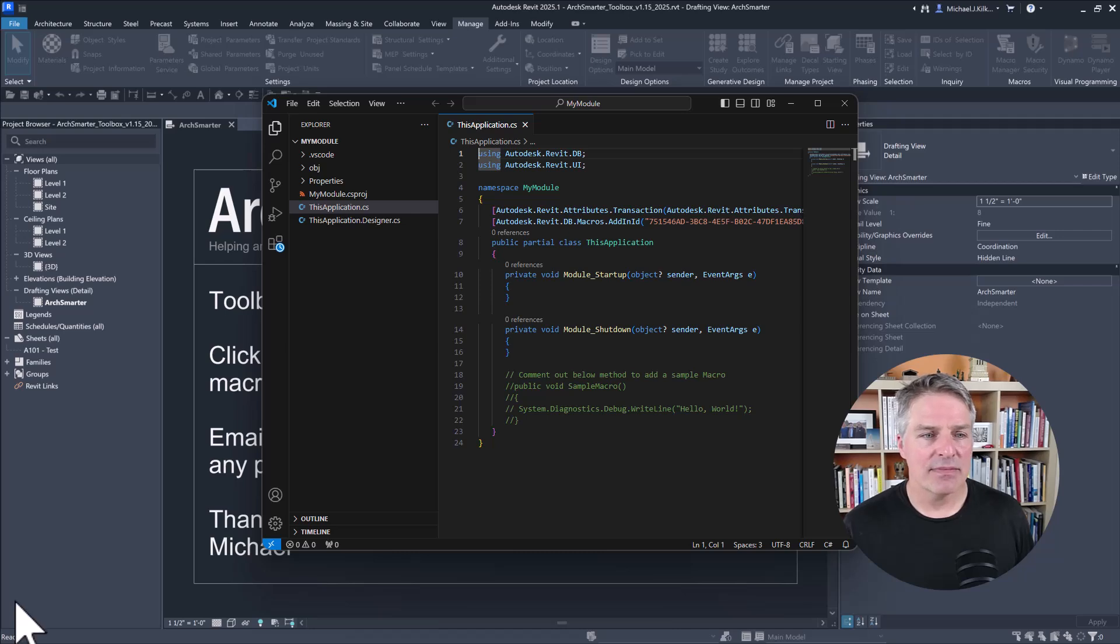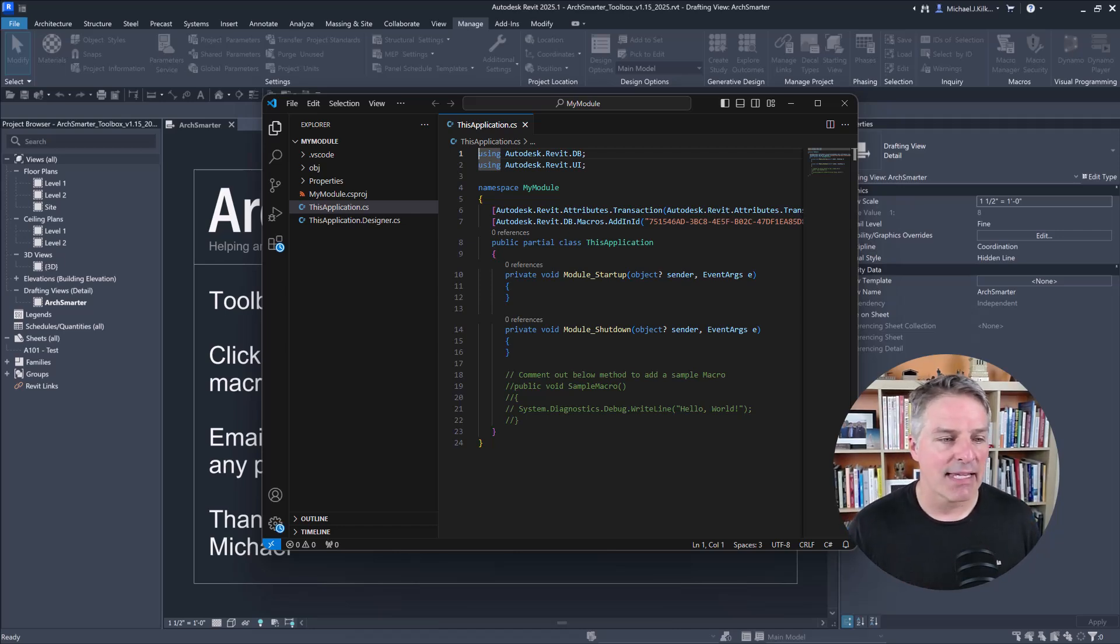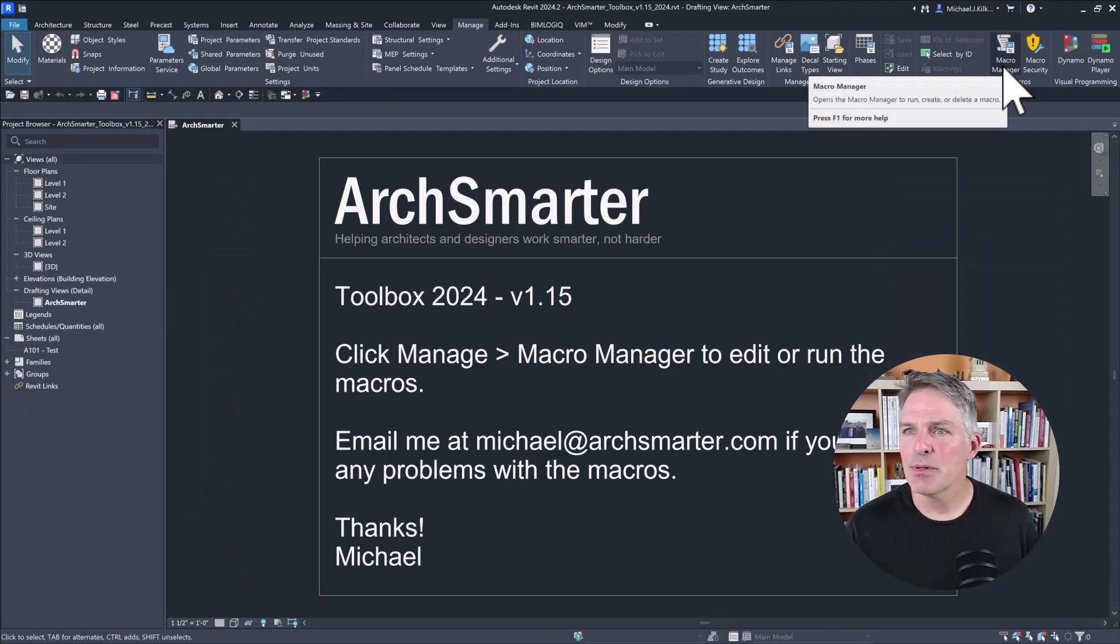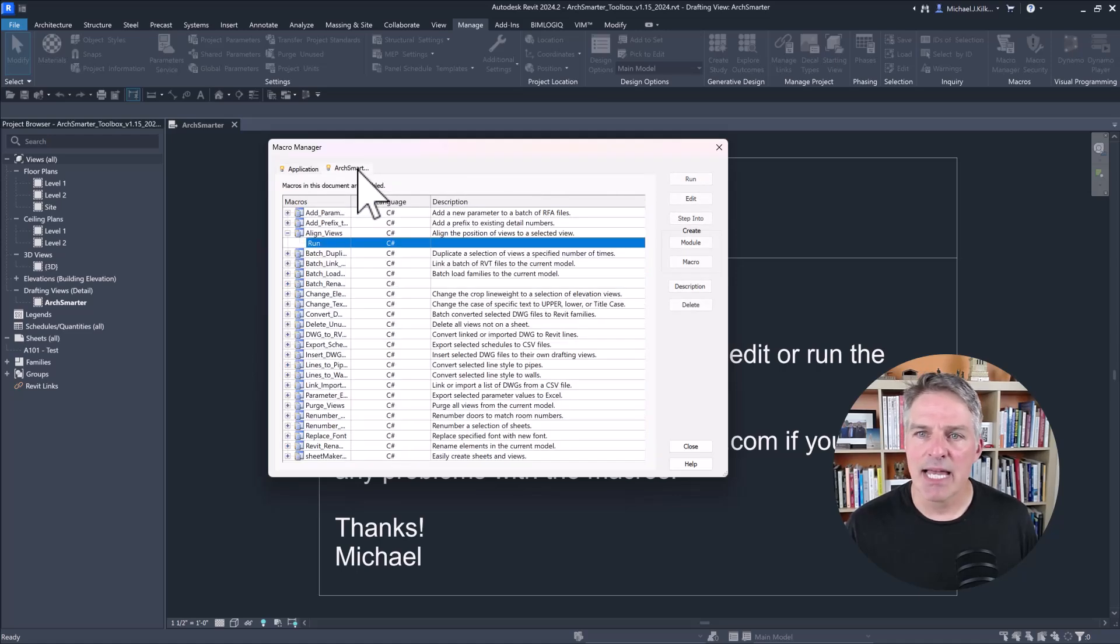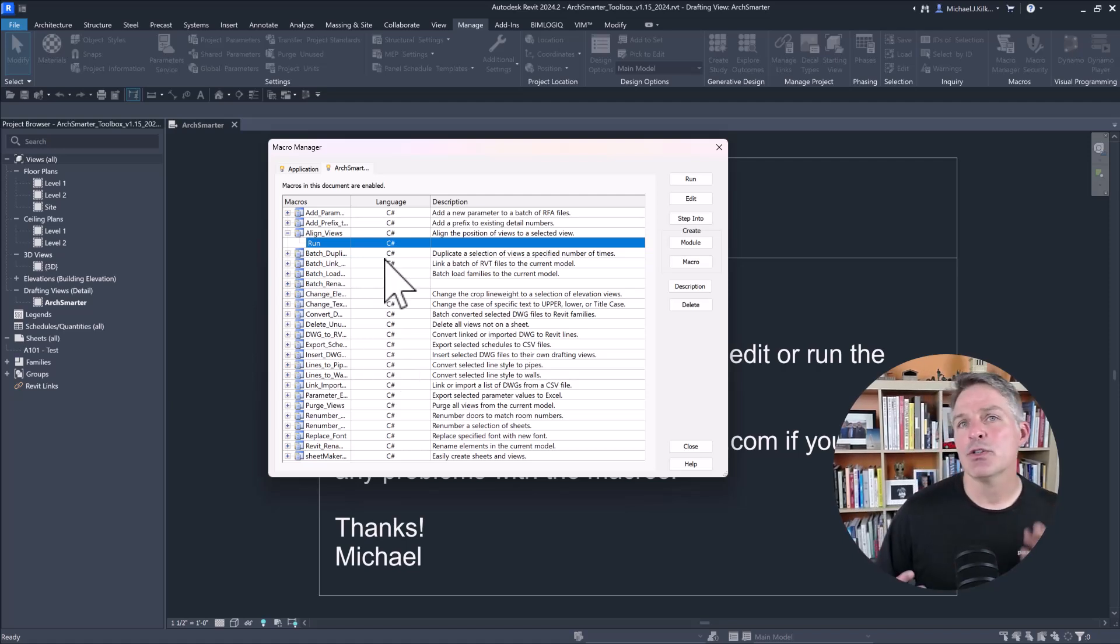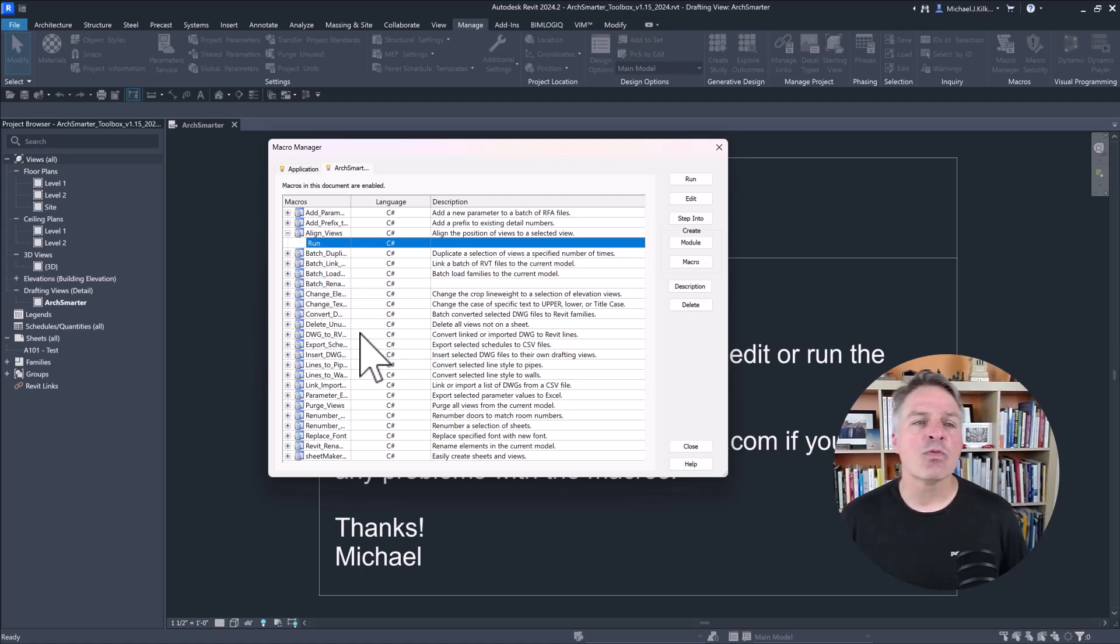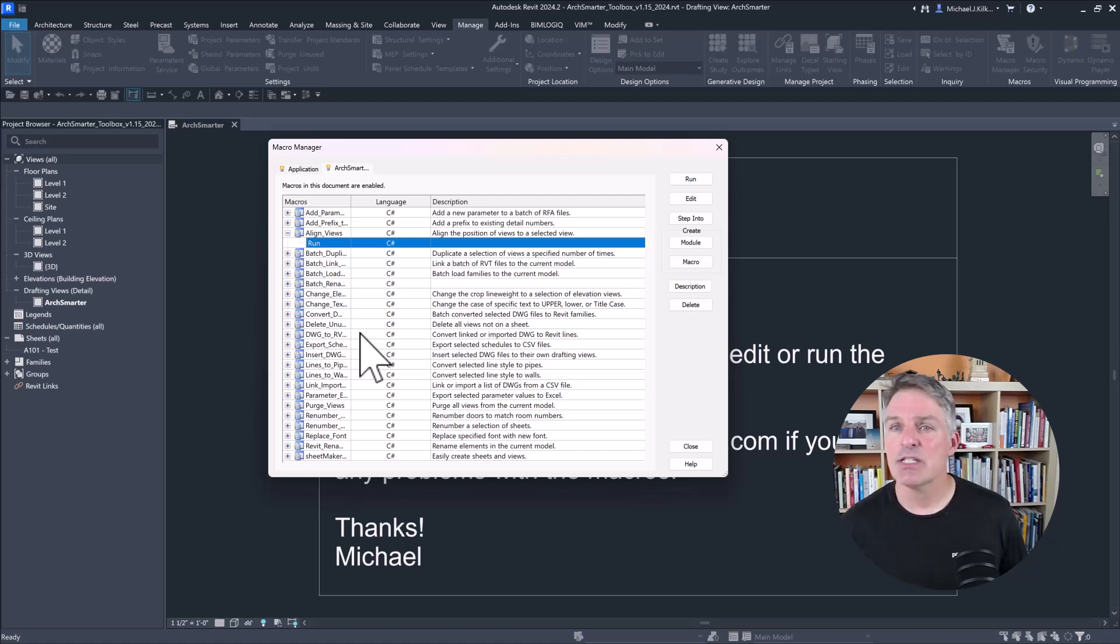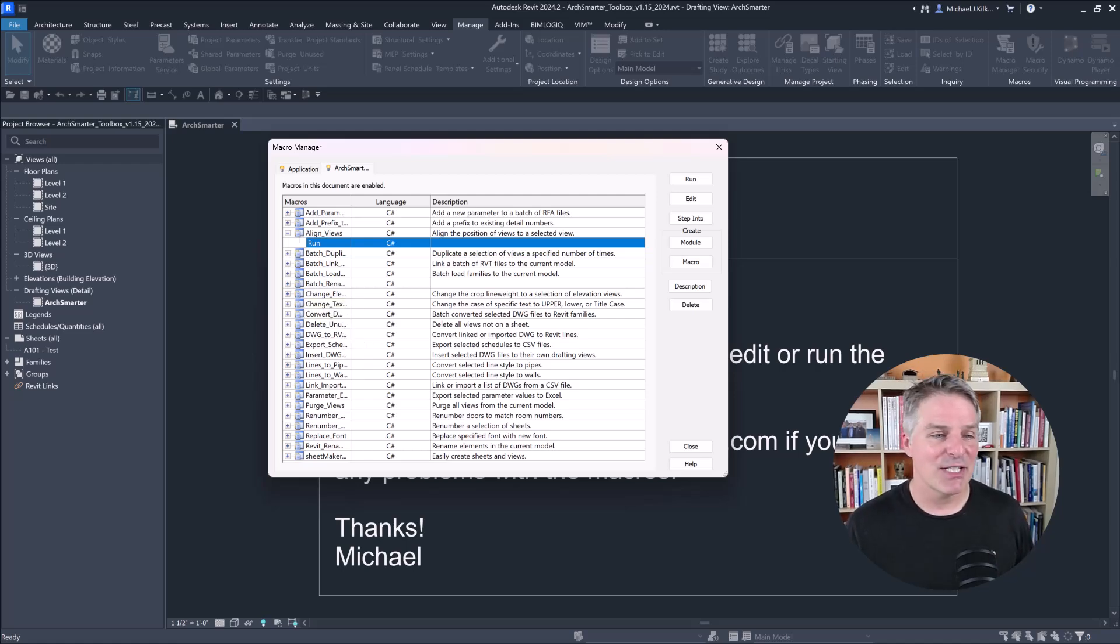Now the second big change is that Revit 2025 got rid of the document level macro. Let me switch back into Revit 2024. And again, I'm going to go to Macro Manager. You can see, again, I have these two tabs, Application and Document. All of these macro files are embedded into this RVT file, and it makes them really easy to share. So if I want to share and distribute my macros, I can just hand out this RVT file. In fact, that's what I did with the ArcSmarter toolbox. It was an RVT file you could download that contained all of these macros.